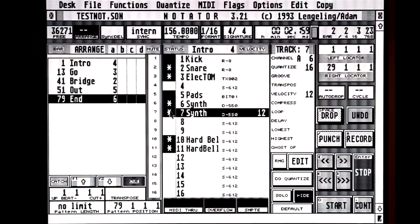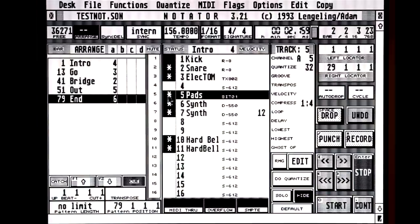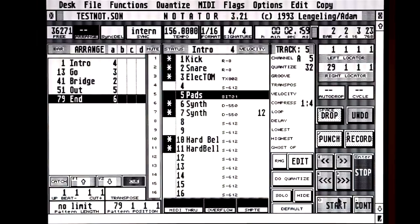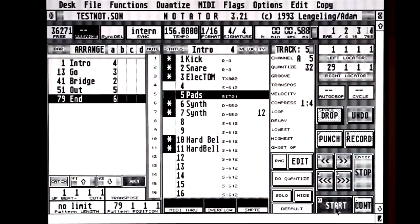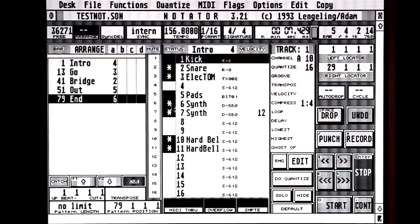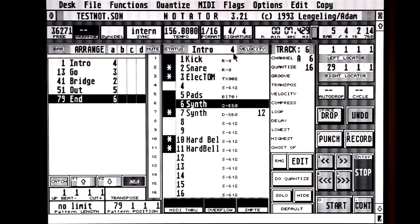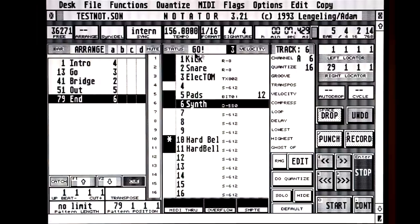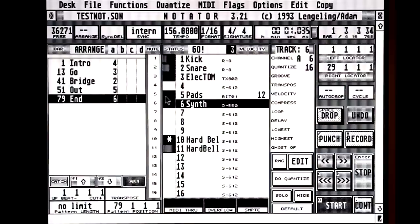So I have some kicks, some synths, some basses, pads, etc. in this arrangement. It's about muting parts. I can audition the different tracks in the pattern. I've also taken advantage of other parameters in the track parameter settings, like velocity and compression, which compresses the MIDI data or increases the velocity or decreases it.